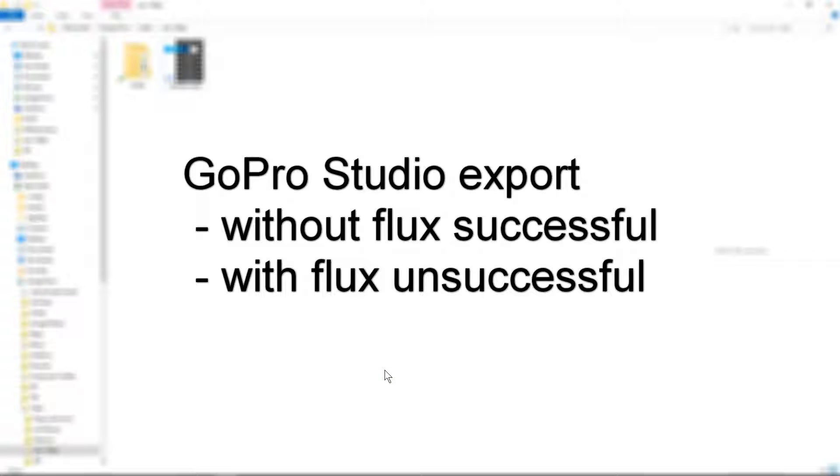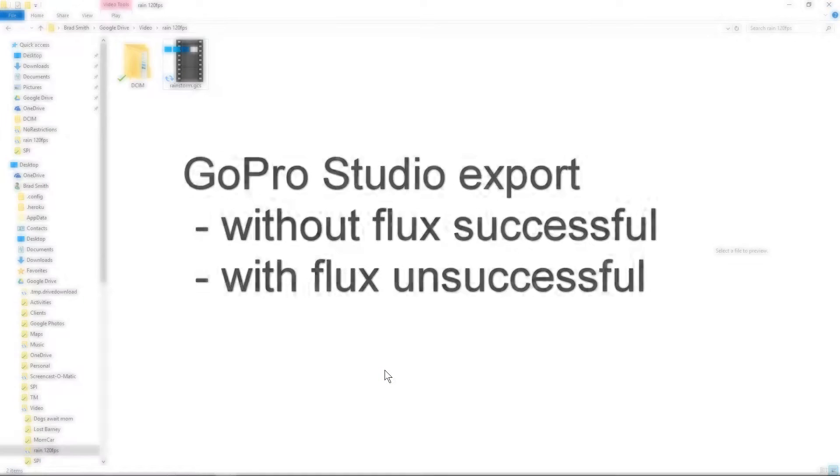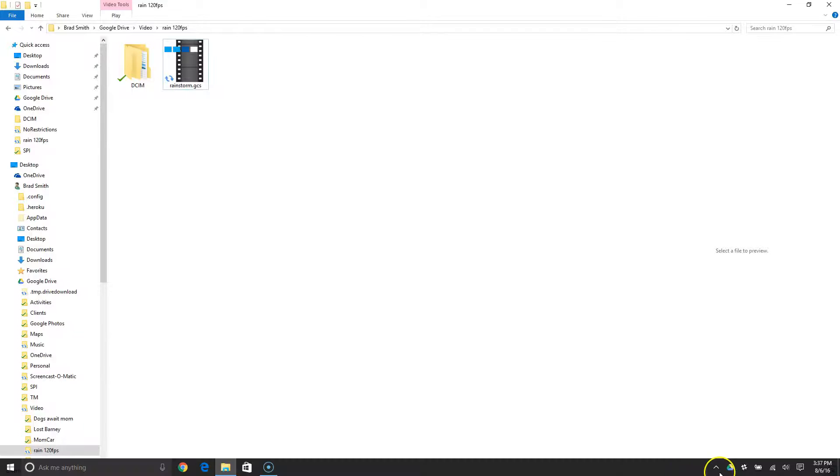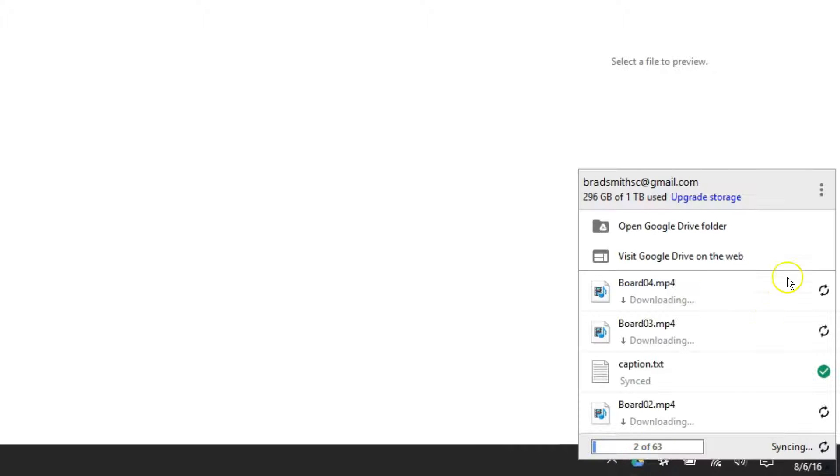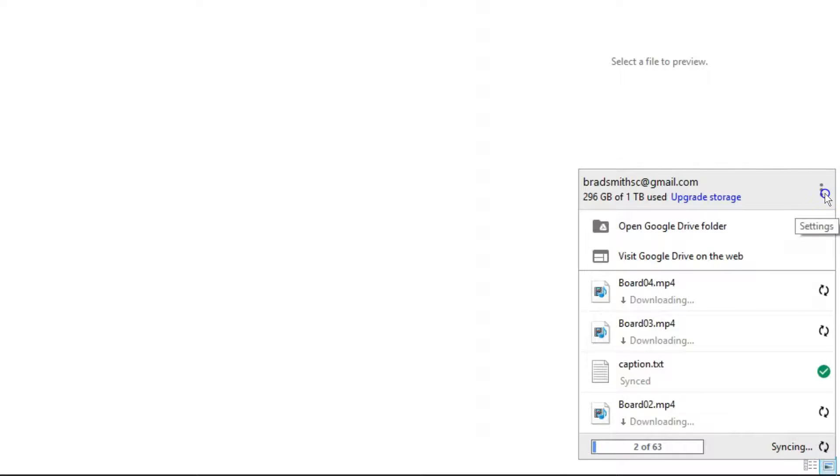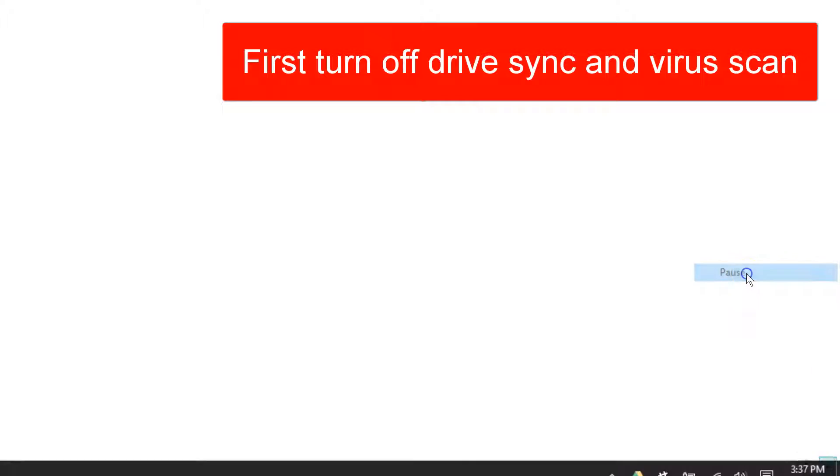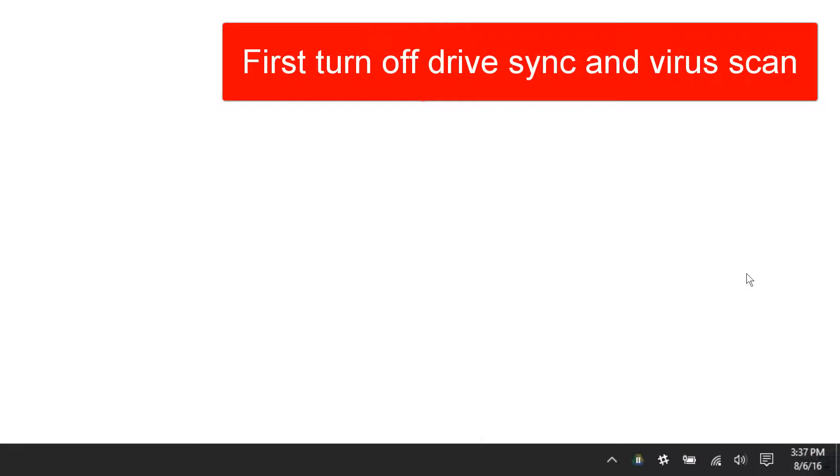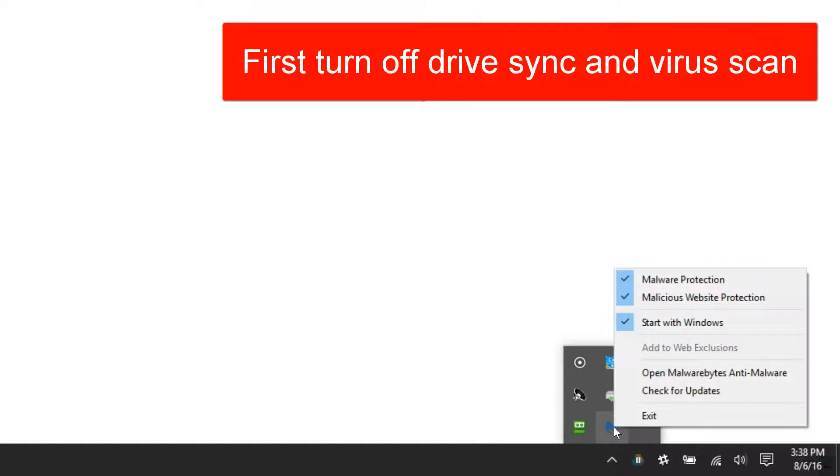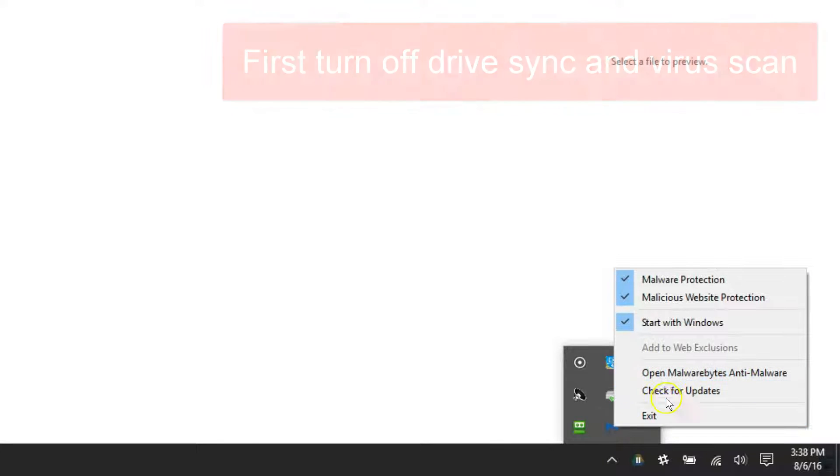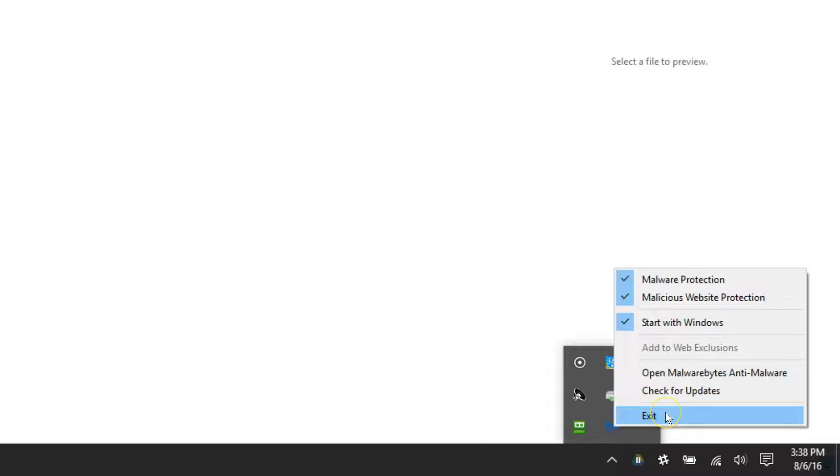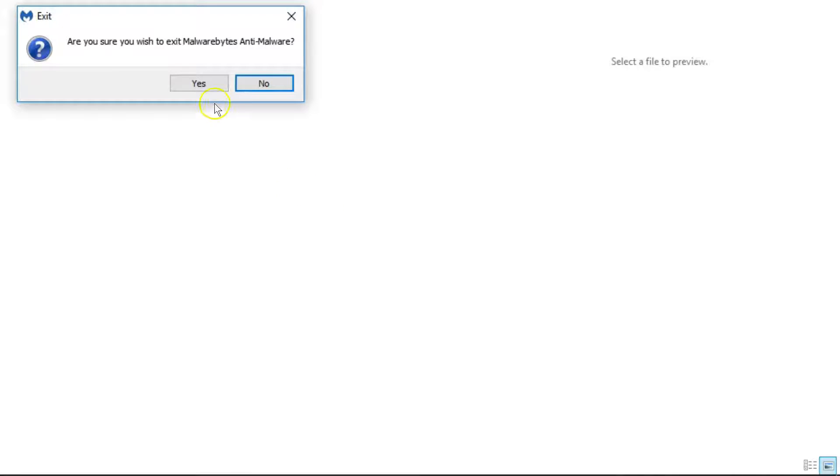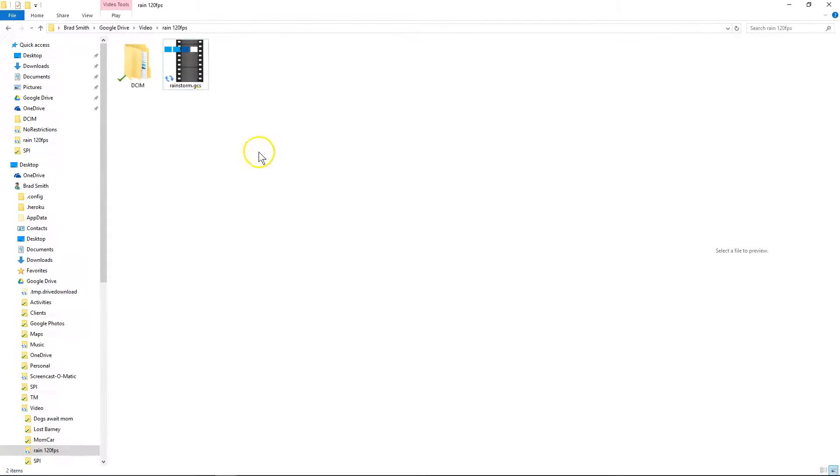Using GoPro Studio, I'm having a little problem using the flux. First thing I'm going to do here is turn off the drive sync and I'm also going to turn off virus scan. This is all after a fresh restart of the computer, so I'm going to go ahead and open my GoPro Studio project file.